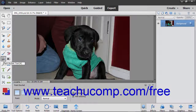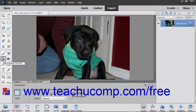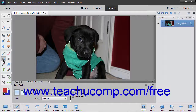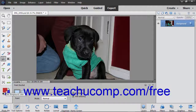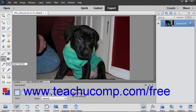The Paint Bucket tool fills adjacent pixels that are similar in color value to the pixels that you select, with either the selected foreground color or with a pattern. To use this tool, click the Paint Bucket tool in the toolbox.